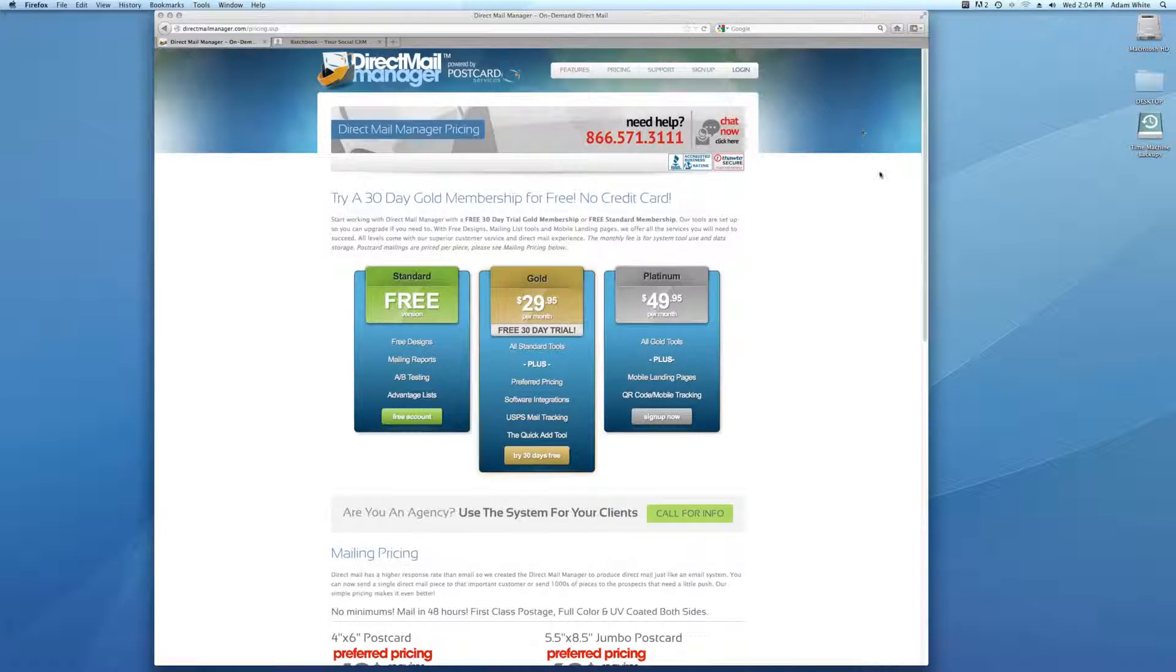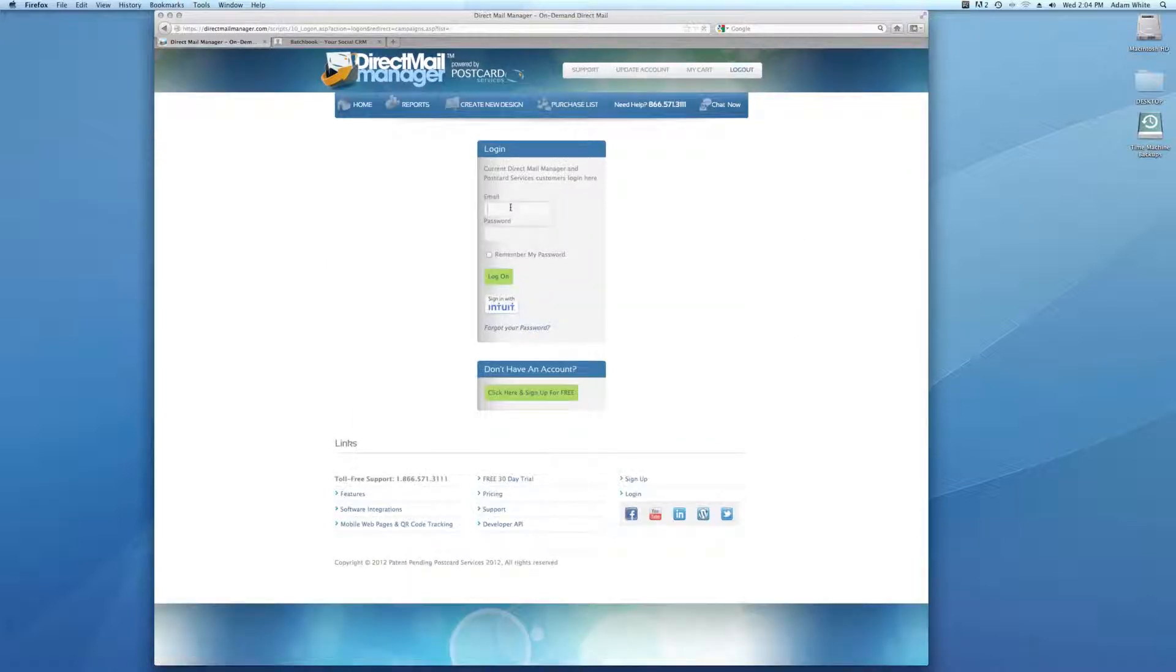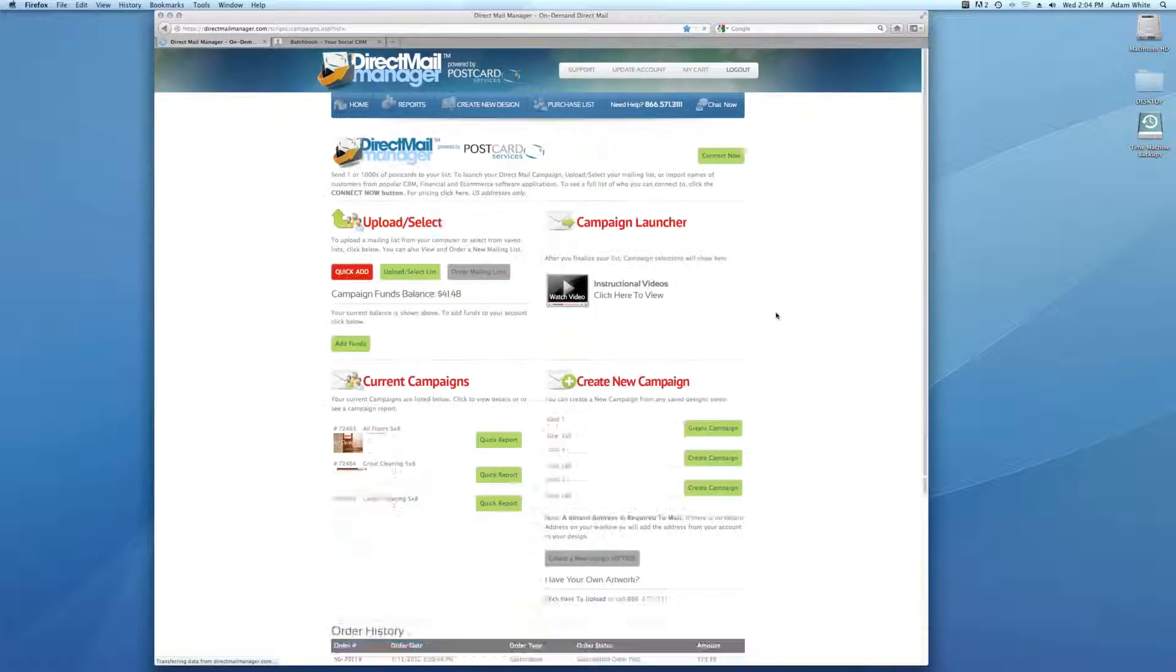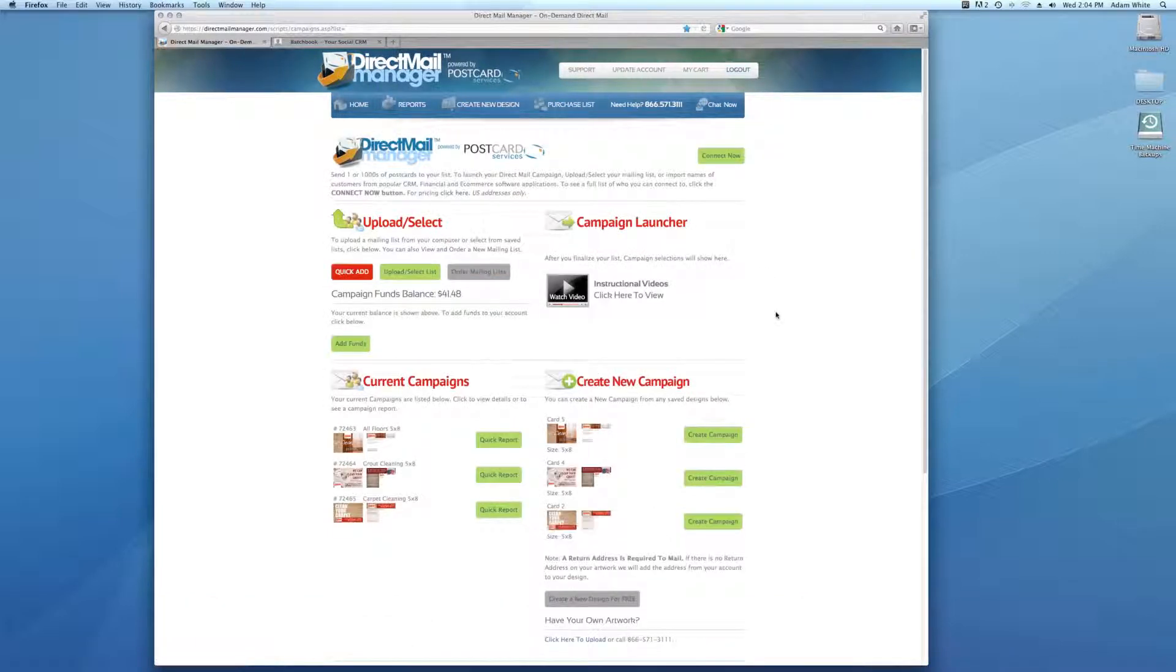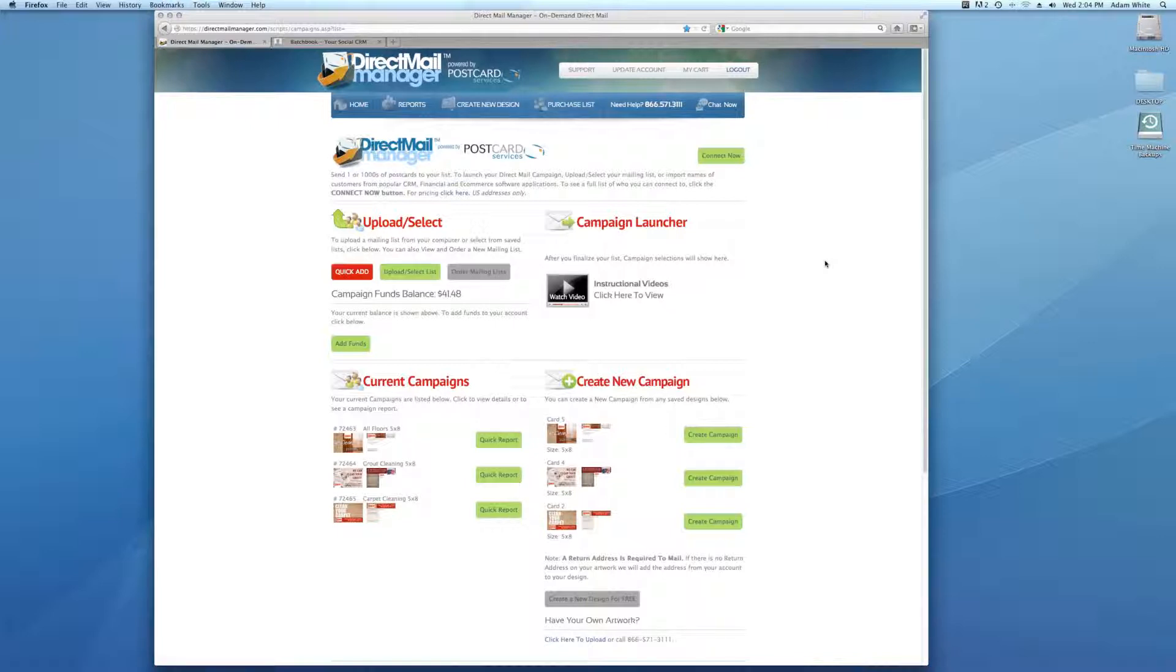The first part of any project is after you sign up your account, you're going to log in to the system. After you log into the system, you'll be brought to the main homepage and the homepage is where everything is kept for you. It's easy for you to find mailing lists, easy to connect to software here. This is where all your campaigns are stored as well as access to the artwork that you may have.